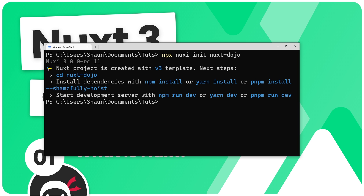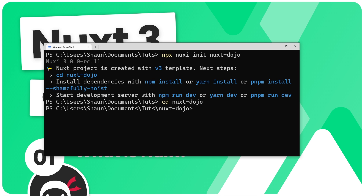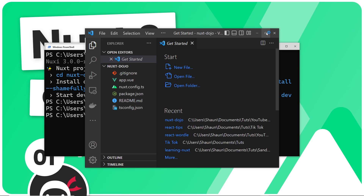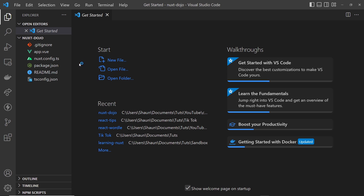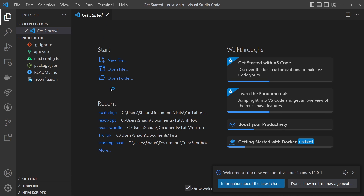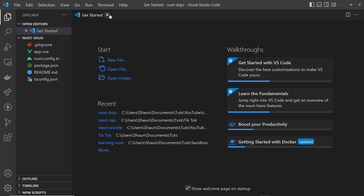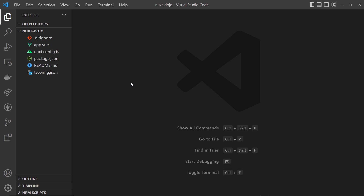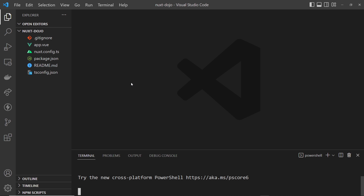Once that's done, we need to cd into that directory — so `cd nuxt-dojo` — and then open it up in Visual Studio Code by typing `code` followed by a full stop to open in the current directory. Press enter and this is our new Nuxt application. Now I'm going to open up a terminal and type `npm install` to install all of the dependencies.